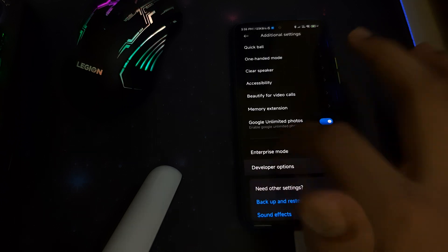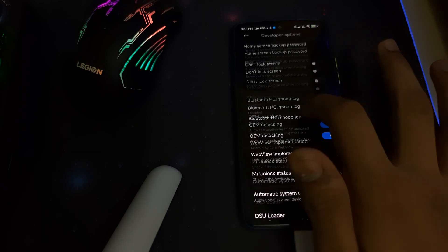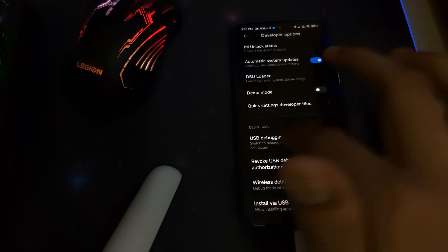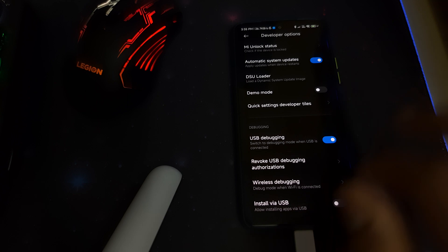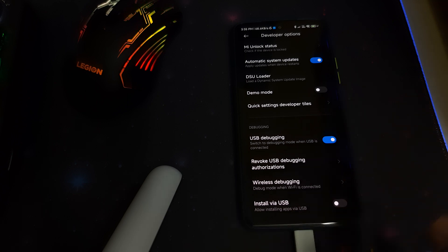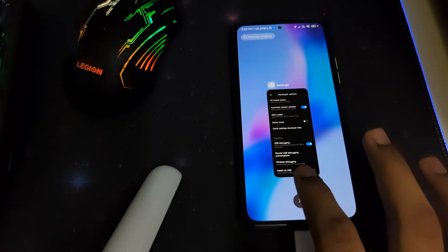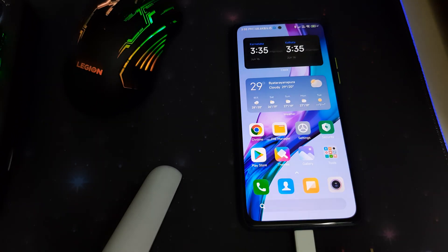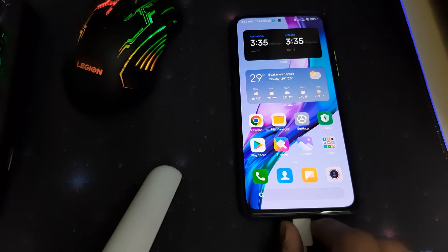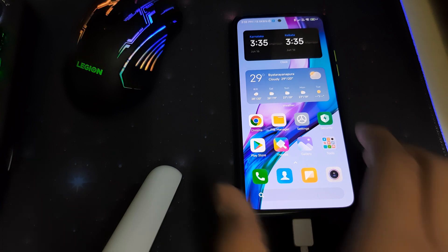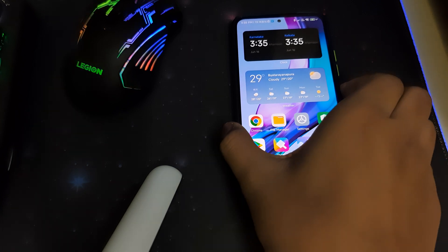Make sure your USB debugging is enabled. Once your USB debugging is enabled, connect your phone to your PC with the original cable provided by Xiaomi.